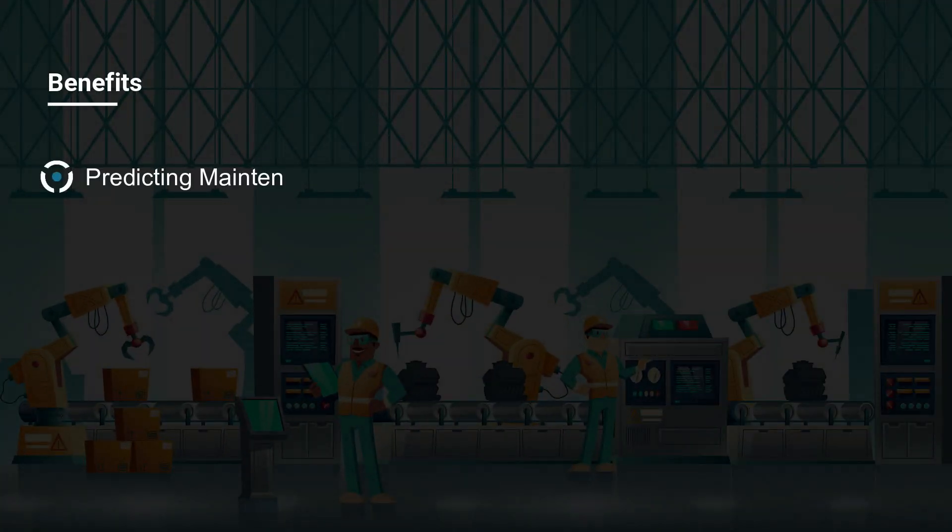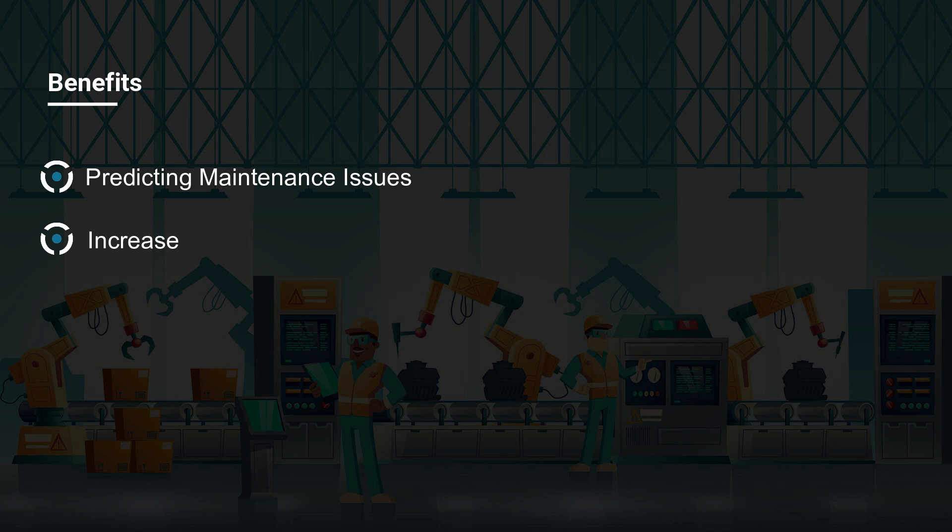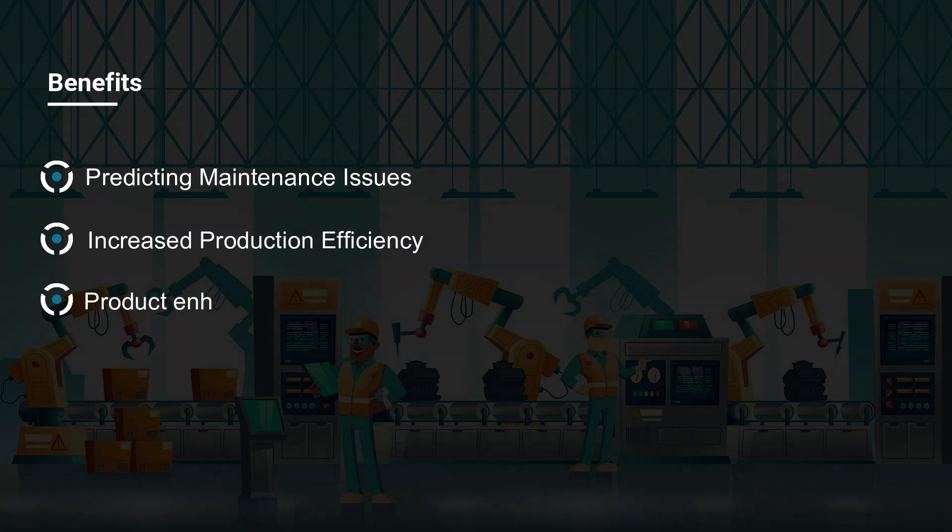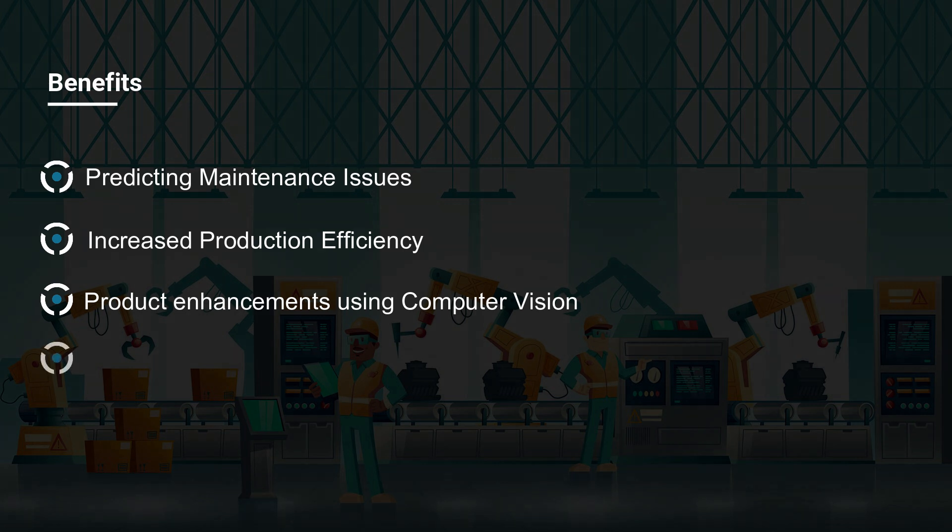Predicting maintenance issues. Increased production efficiency. Product enhancements using computer vision. Faster adaptions to market changes.